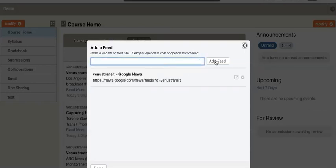You can see it will go out, grab the feed, and place this inside your list.